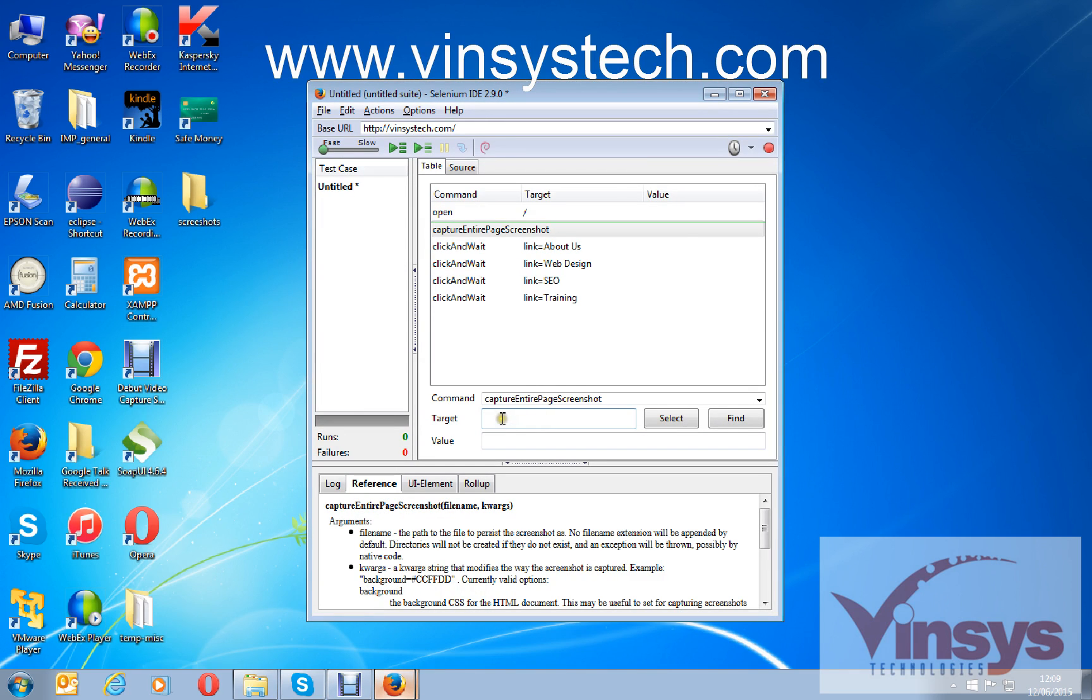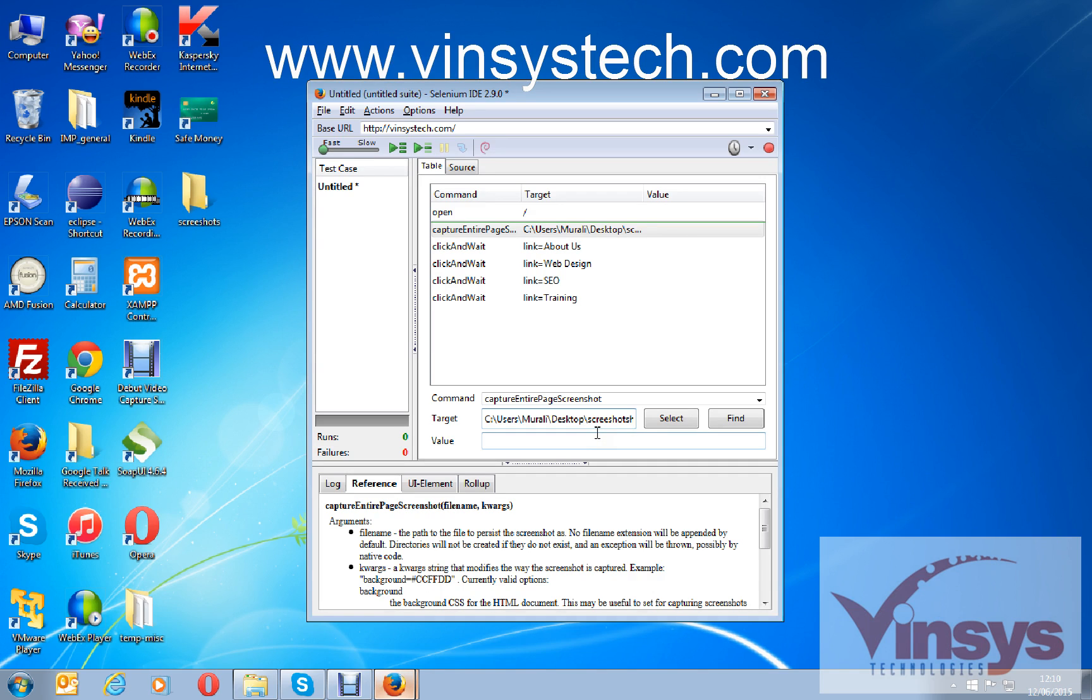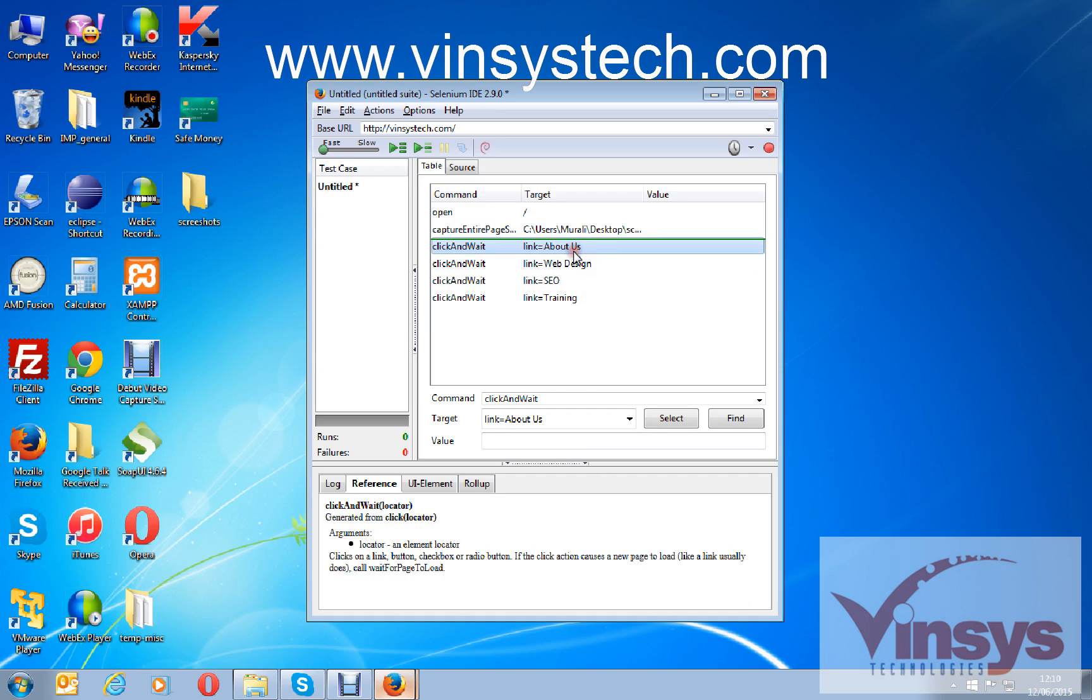Under the target, give the path and slash, and here give the file name. I want to save as home.jpg. This is for first page. Sorry, I forgot to give the folder name here, that's called screenshots. Please ignore, there is a spelling mistake here.